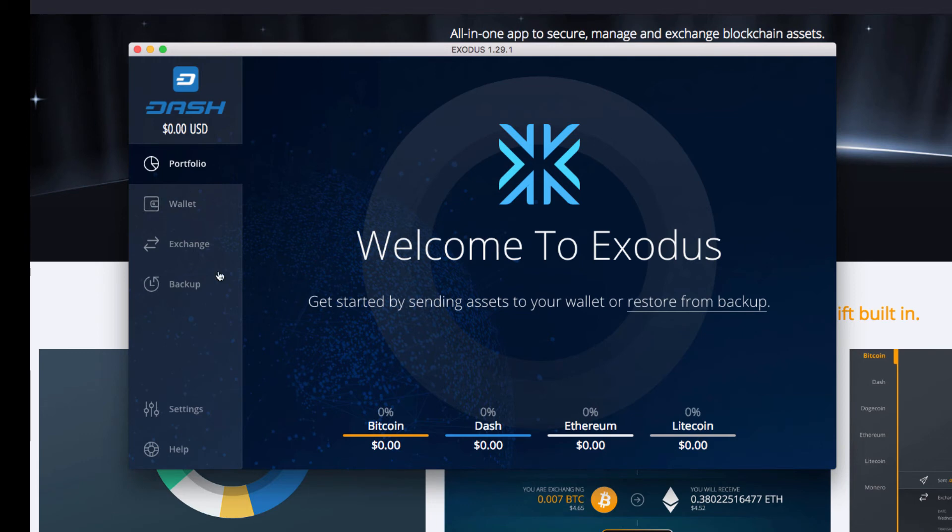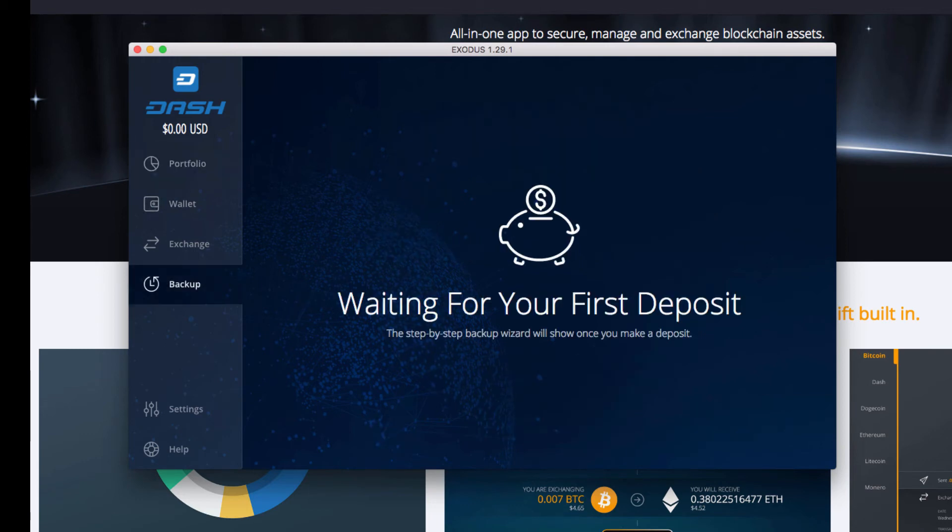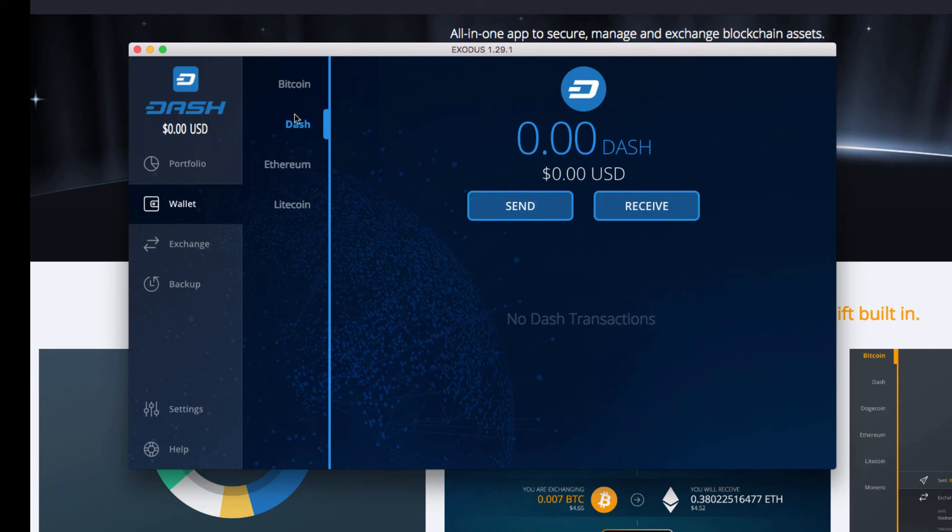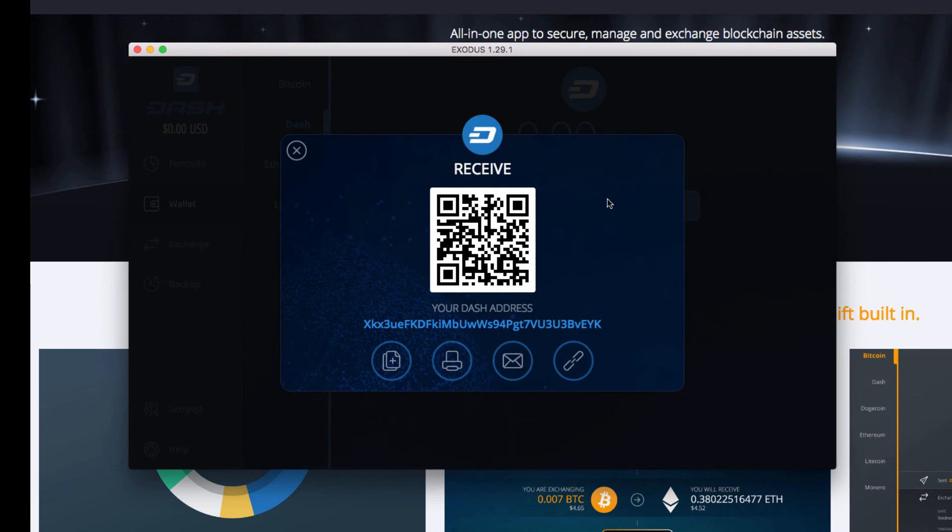So let's get our backup set up. So right now we have to send our first deposit in order to set up the backup wizard. So I will be sending some Dash actually. So to receive Dash to the new wallet, all you need to do is click Receive. And if you have one of the mobile wallets set up and you have some Dash on there, you can actually scan the QR code and send Dash to this wallet address.